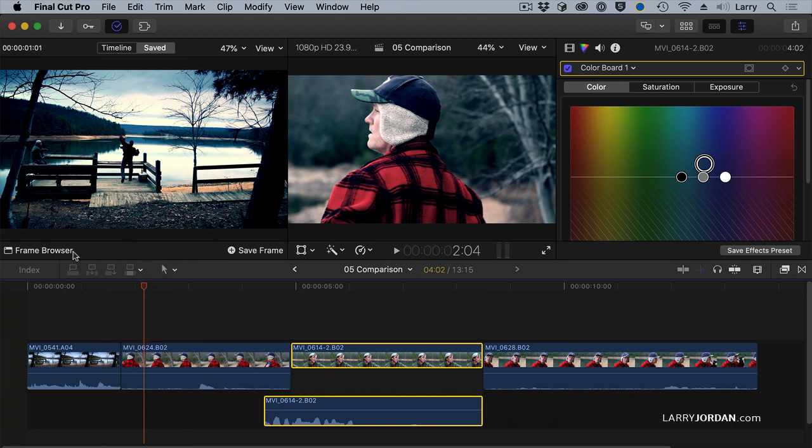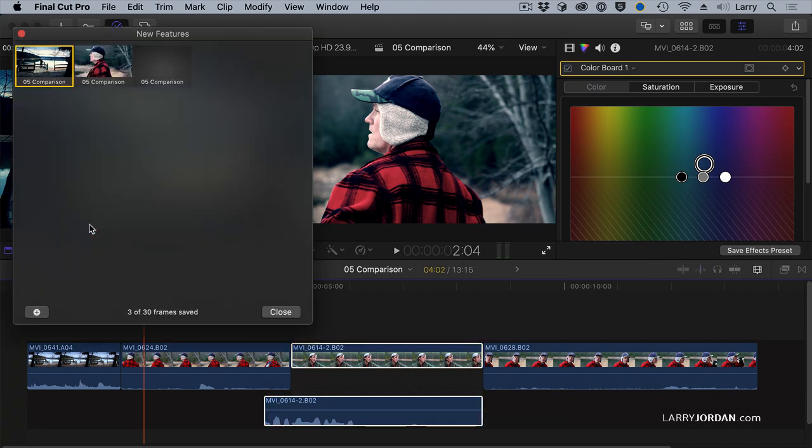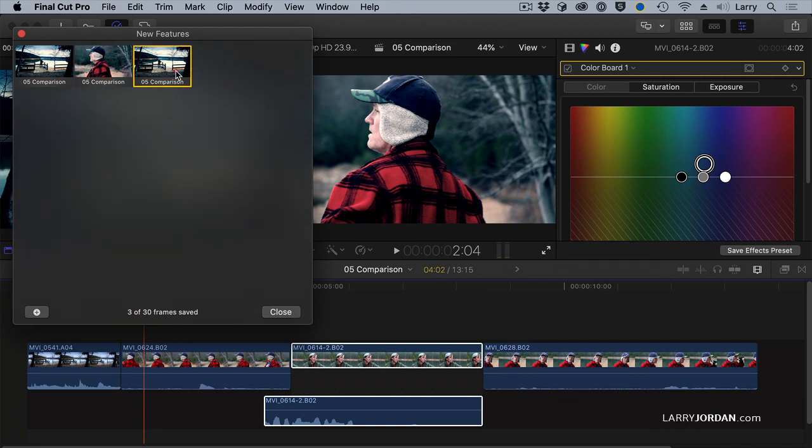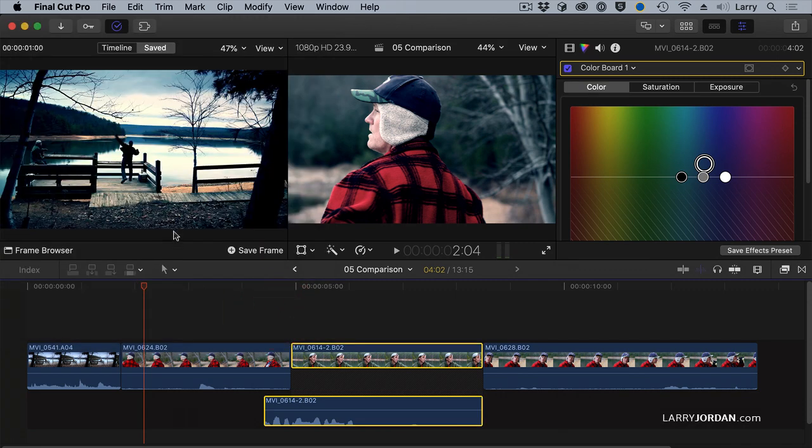I can even click the frame browser and see frames that I've taken from time to time and pick the frame that I want to compare. We'll click that one. It'll save up to 30 frames. Comparison view is really useful when you're doing color grading because it helps you see where you've been and where you're going.